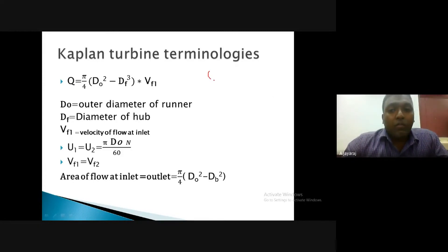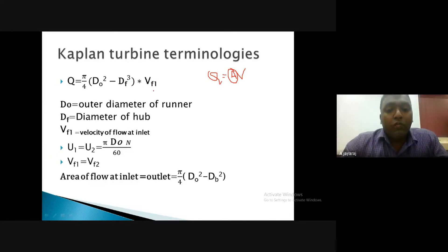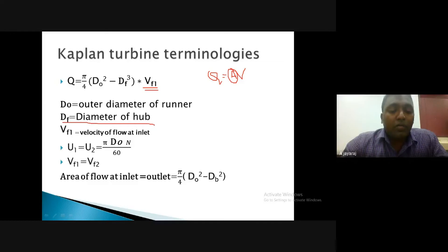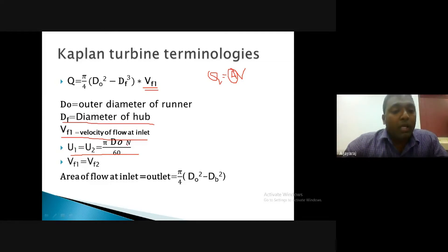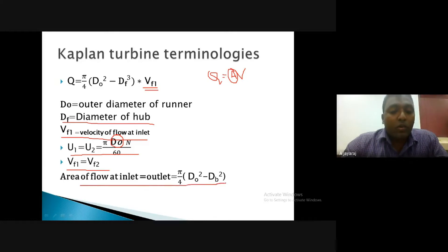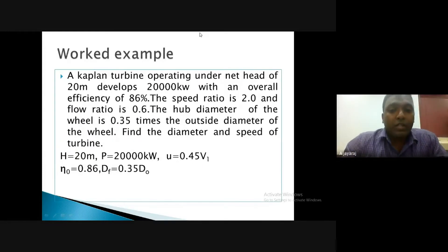The discharge formula for the Kaplan turbine is Q = (π/4)(D₀² − D_f²) × V_f1, where D₀ is the outer diameter of the runner, D_f is the diameter of the hub, and V_f1 is the velocity of flow. The velocity of flow at the inlet and outlet remains the same: V_f1 = V_f2. The peripheral speed at inlet and exit are also equal: U₁ = U₂ = πD₀N/60.